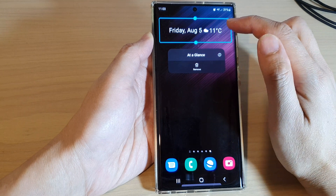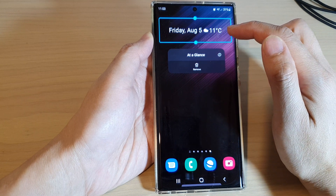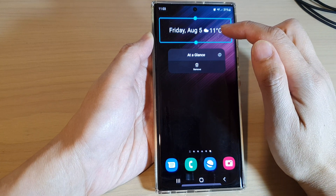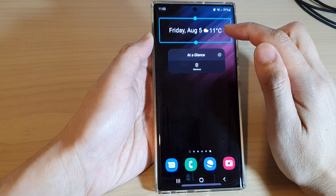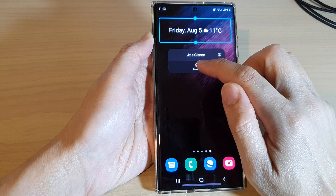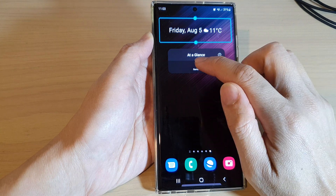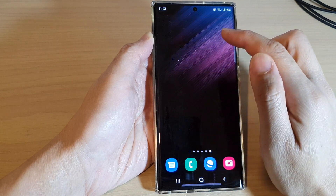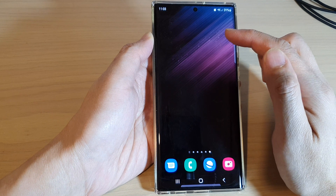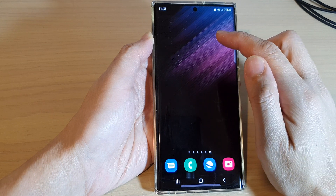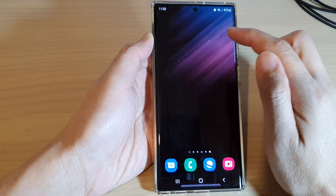If you want, you can also remove the widget by touch and hold. However, you cannot make any changes to the widget layout, and you cannot change the background color or the transparency of the widget.